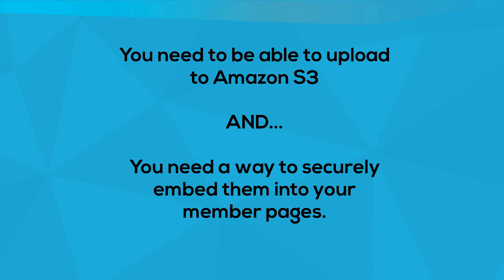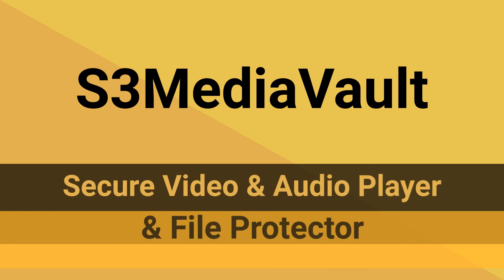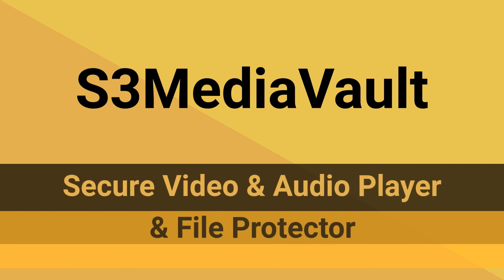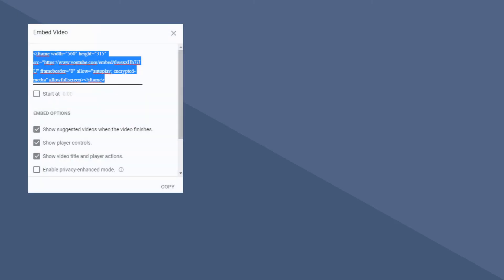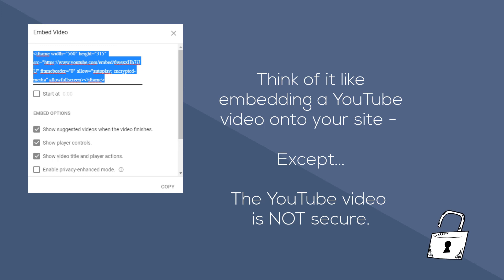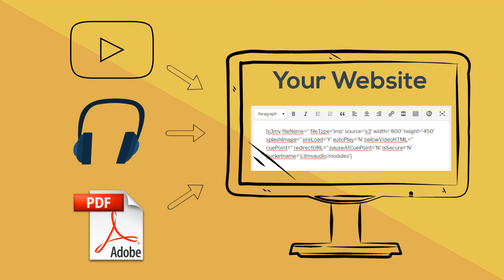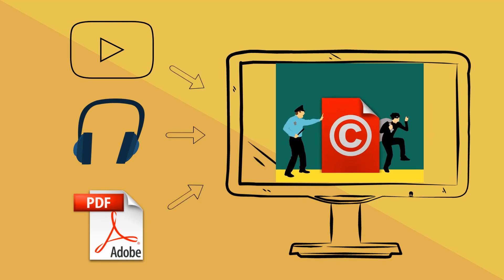Enter S3MediaVault.com. S3 Media Vault is a secure video player, audio player, and file protector for files stored in your Amazon S3 account. Think of it like embedding a YouTube video onto your website, except with YouTube, they can go to that video directly on YouTube.com as well and watch it or share the YouTube link with others, even if you have a plugin that hides the YouTube logo. But when you securely embed an S3 Media Vault file on your website, your visitors and members can watch the video, listen to the audio, and download your files only from your website, and they will not be able to pass around the links to those files. Well, technically they could pass them around, but they won't work.